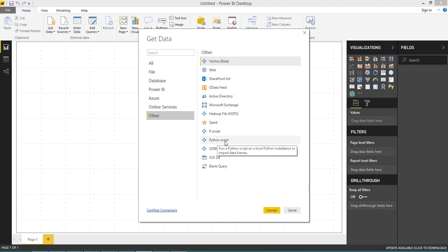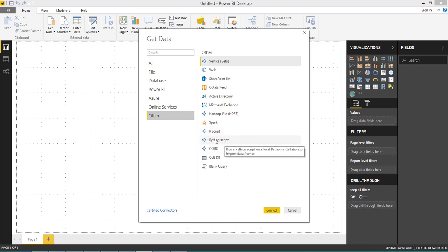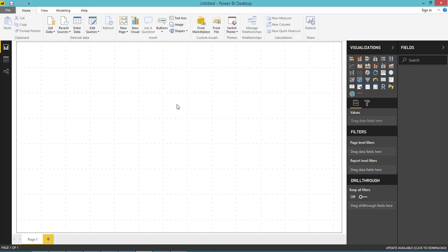If you have any Python script you want to use as a data source, you can use this option. Or if you have a plot script which you want to display as a visual, you can go with this option.